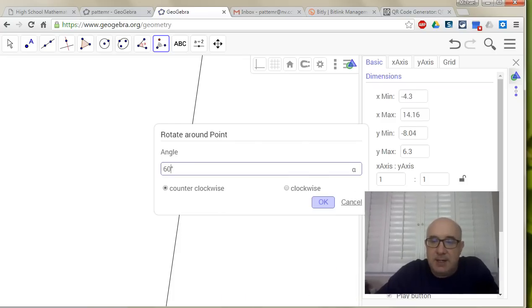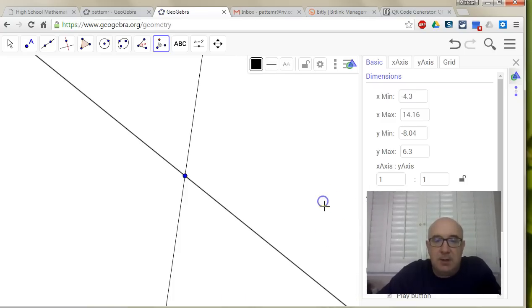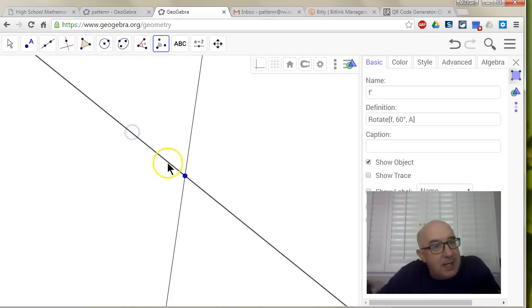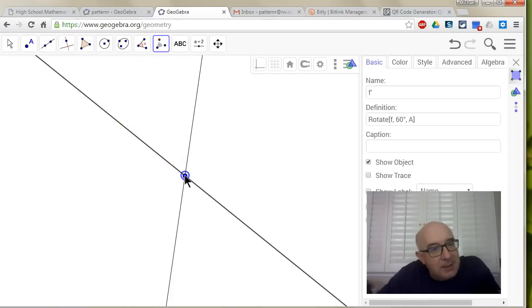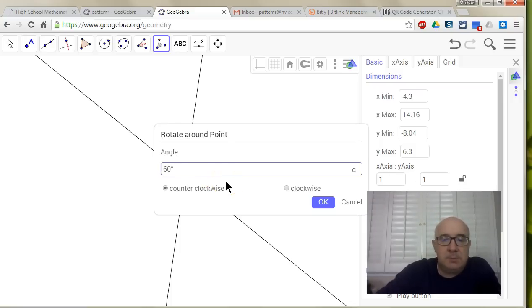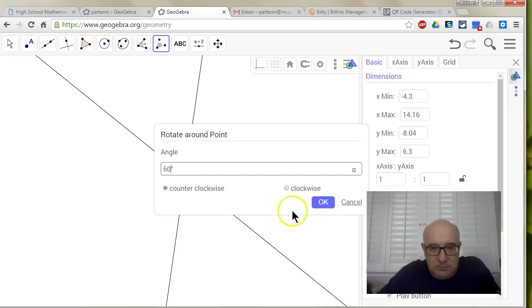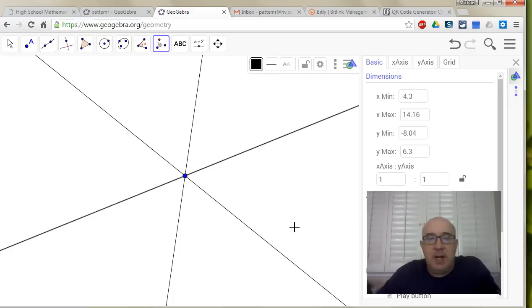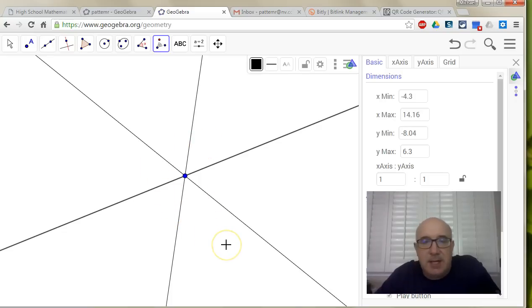My face is kind of getting in the way here. It's still selected, so I can do it again. Click, and 60 again. Now I've got all my regions. I've got six groups of 60. That's 360.